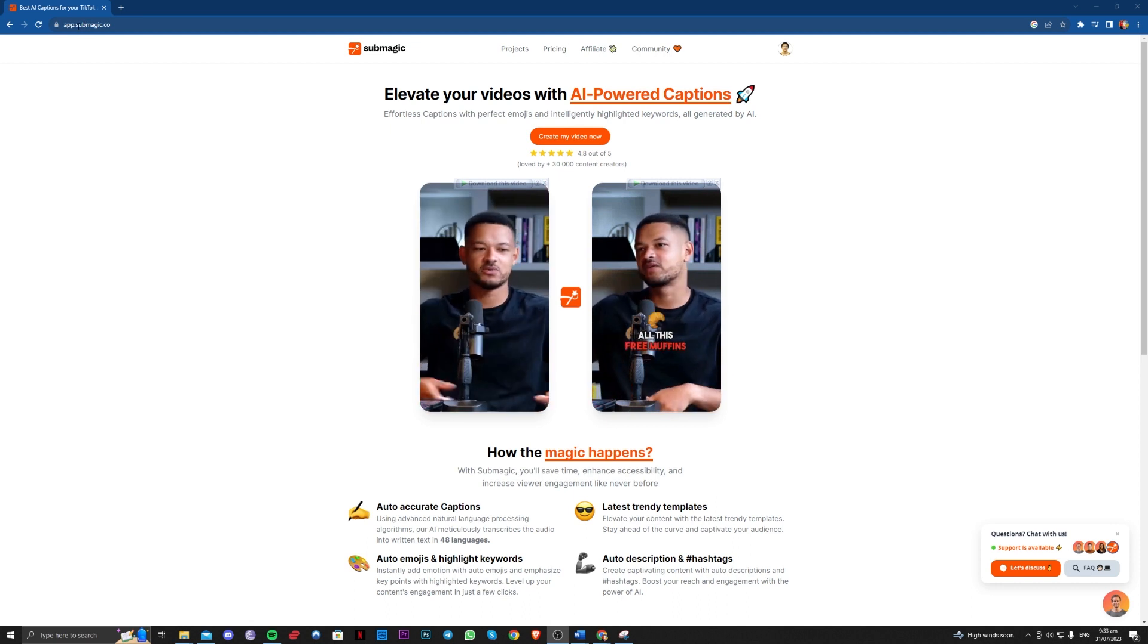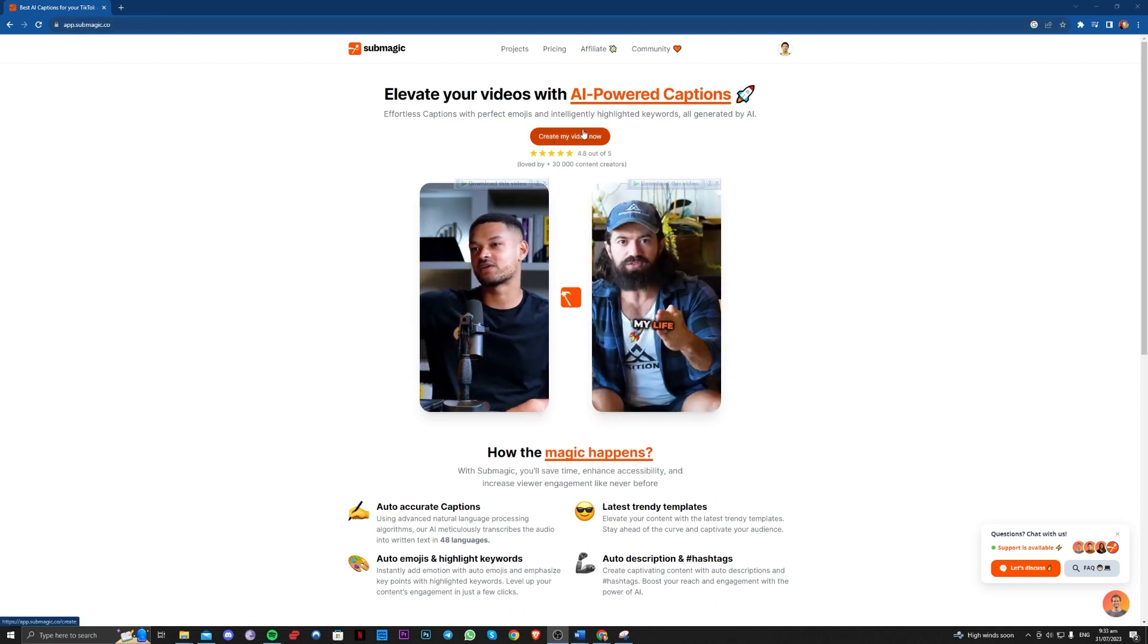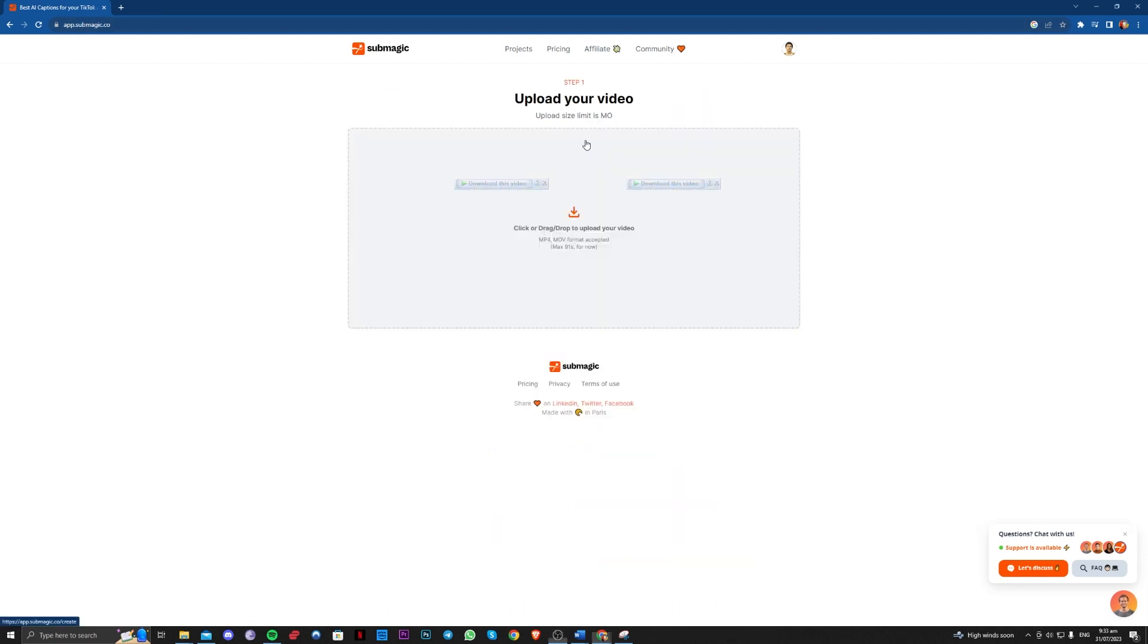So go to app.submagic.co and over here you just have to select add my video now and upload your video here.